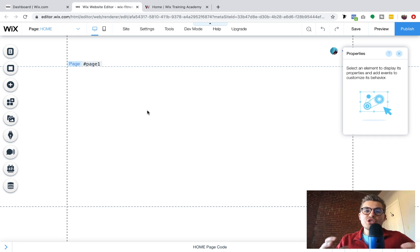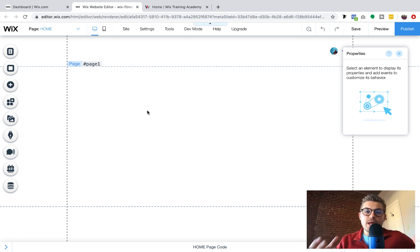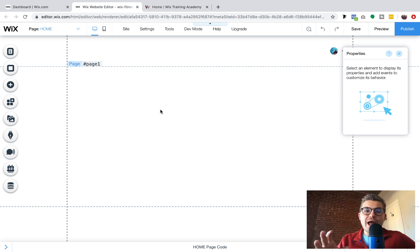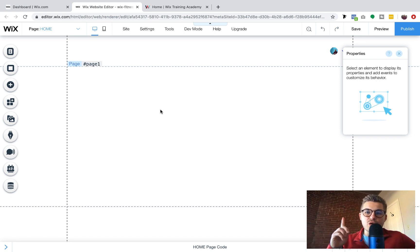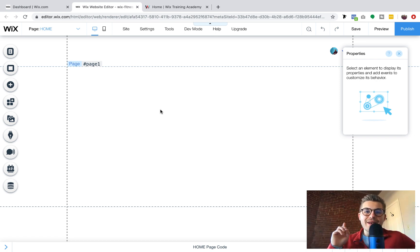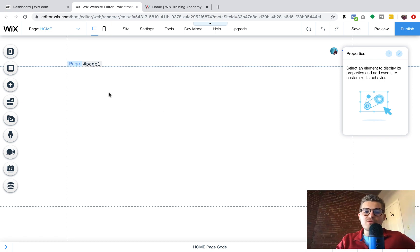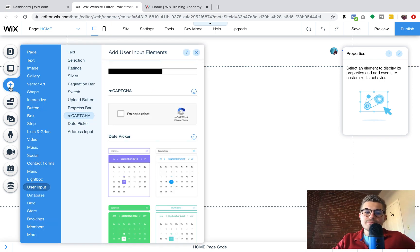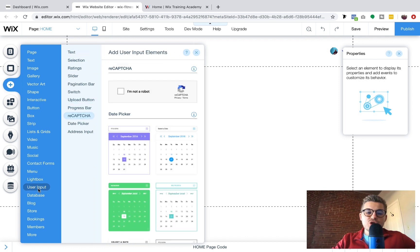And so once you've already built your custom input form in Corvid, which if you haven't already checked out how to do that, I'll throw a card up above. You can go watch the video on how to create a custom user input form.